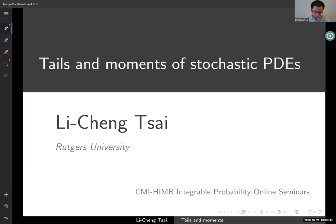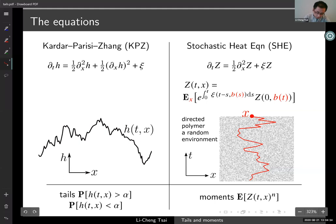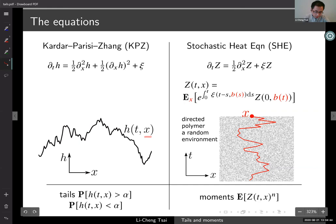This talk is about two aspects of some examples of stochastic PDEs — particularly we're going to talk about tail probability and moments of these PDEs. We're going to look at specifically two stochastic partial differential equations. Let me start from the left. This is the Kardar-Parisi-Zhang equation, proposed by these three physicists in the mid-80s as a model for random surface growth. Here is a drawing — you have this zigzag thing which represents the interface of some growing phenomena at a given time.